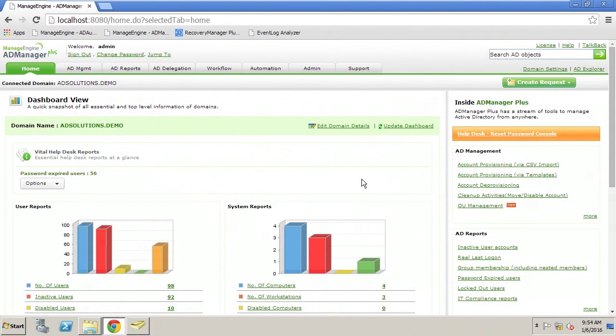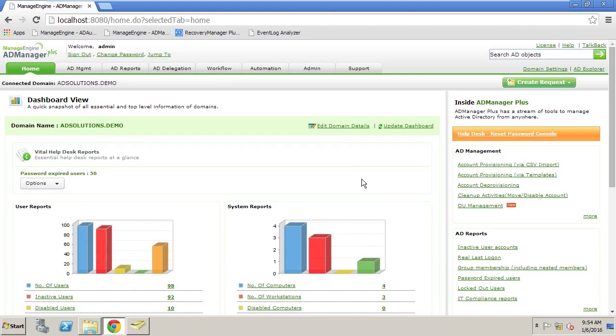Hi, I'm Derek Melber, Technical Evangelist for the AD Solutions team here at ManageEngine. AD Manager Plus is an extremely powerful tool, giving you insight into information that's either on one machine or on many different servers throughout your organization. I often get the question, who has access to what folder on any particular server?